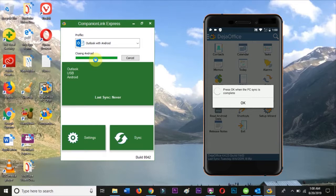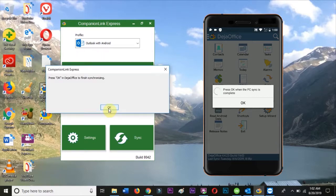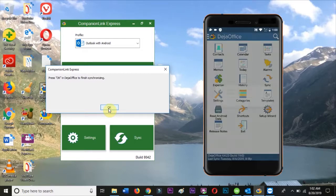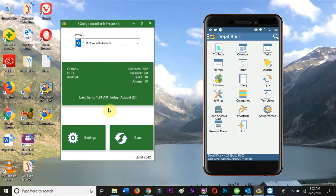The sync completes within a few seconds, and you should have all your Outlook data in sync with your Android device.